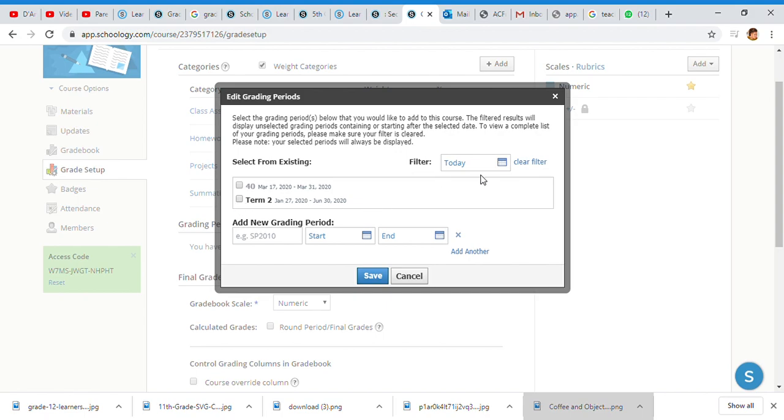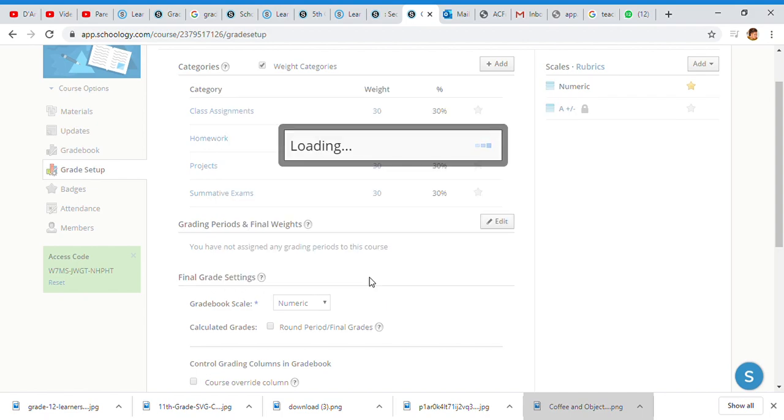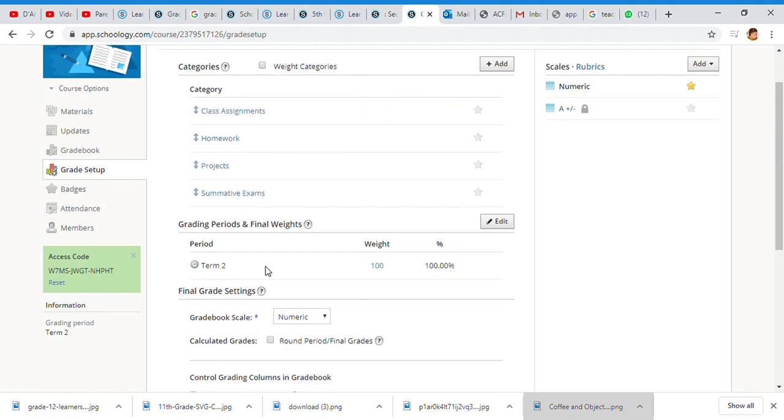However, you could add your own grading period if yours is different. You get to look now at the final pieces, which is your final grade setting.